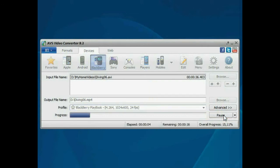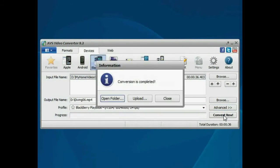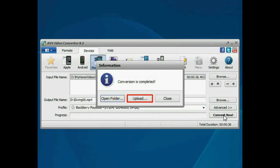Wait while the program converts your file. That's all. Open the folder to access the resulting video or click the Upload button to transfer the converted video to your portable device.